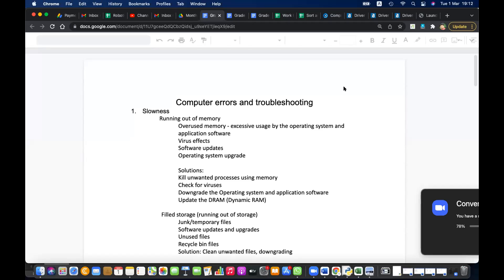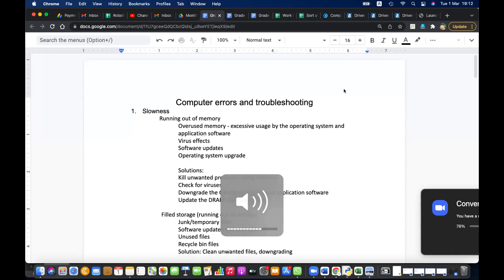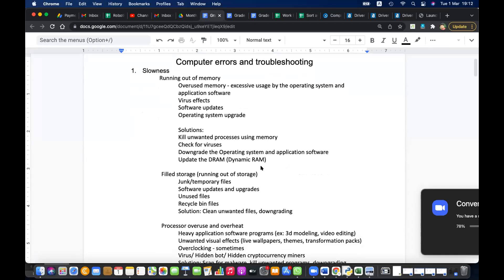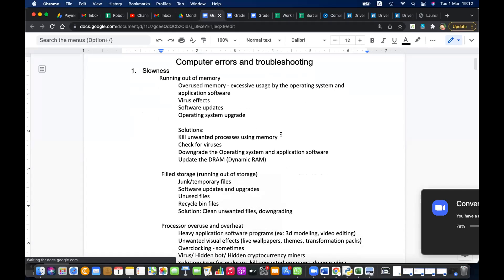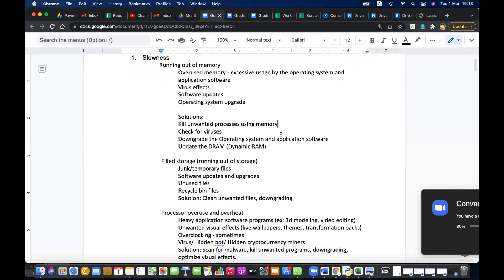According to the tutorial and our previous notes, we were discussing computer errors and troubleshooting. One common error you all face is running out of memory. Most computers we saw didn't have enough memory, so the computer speed drops when memory is insufficient. Memory is a critical component. We can clean unwanted applications using memory, and we learned different methods like downgrading the operating system and application software.